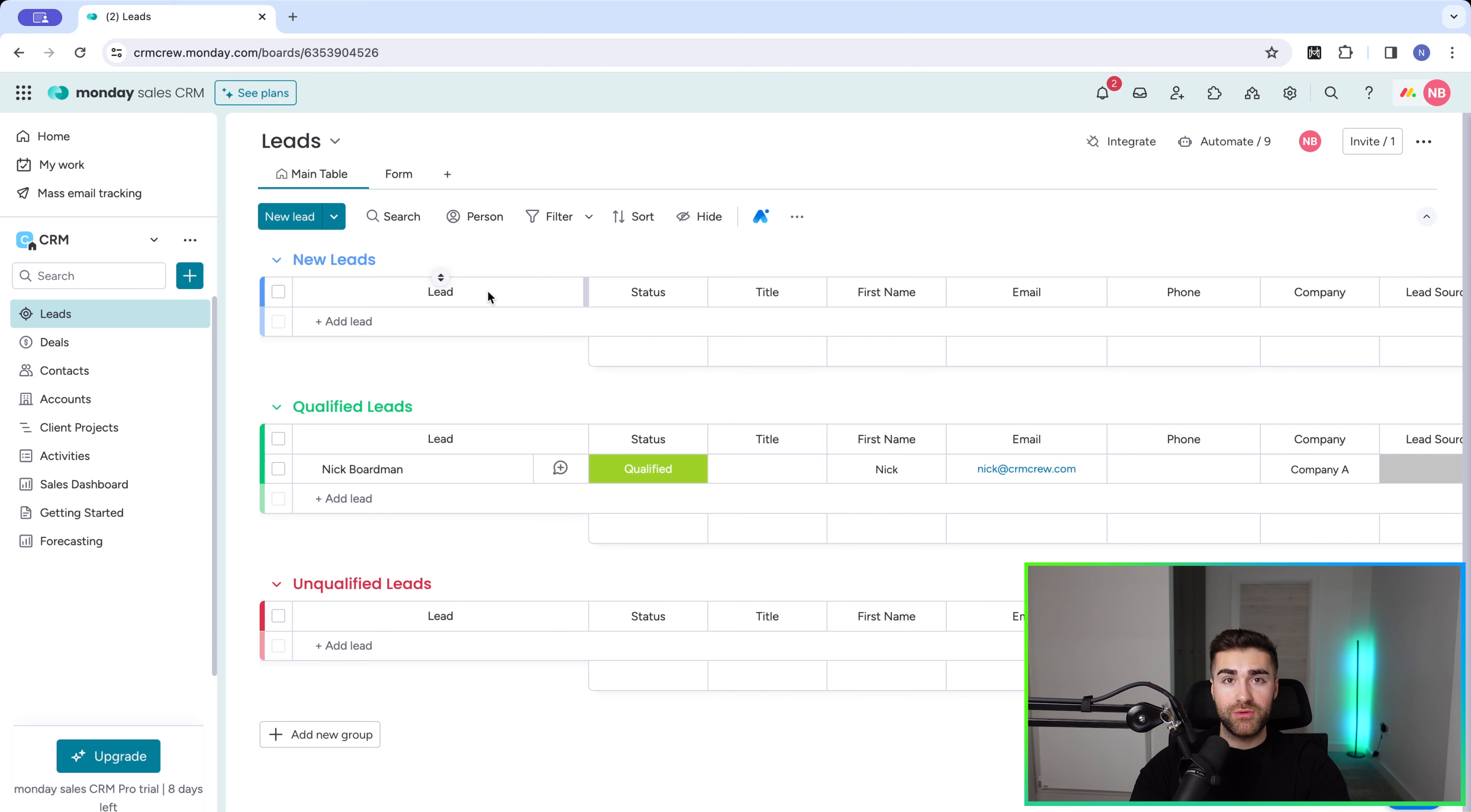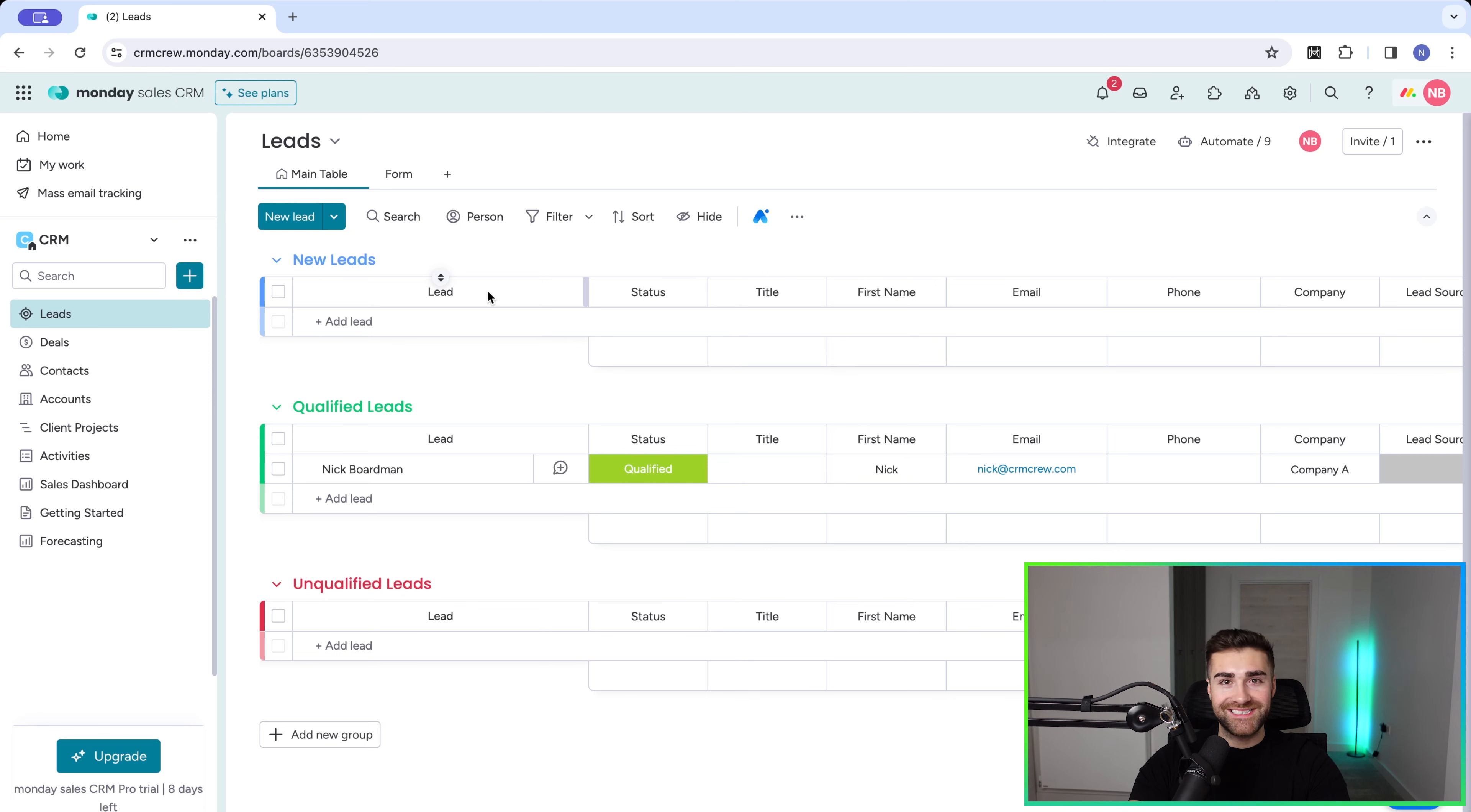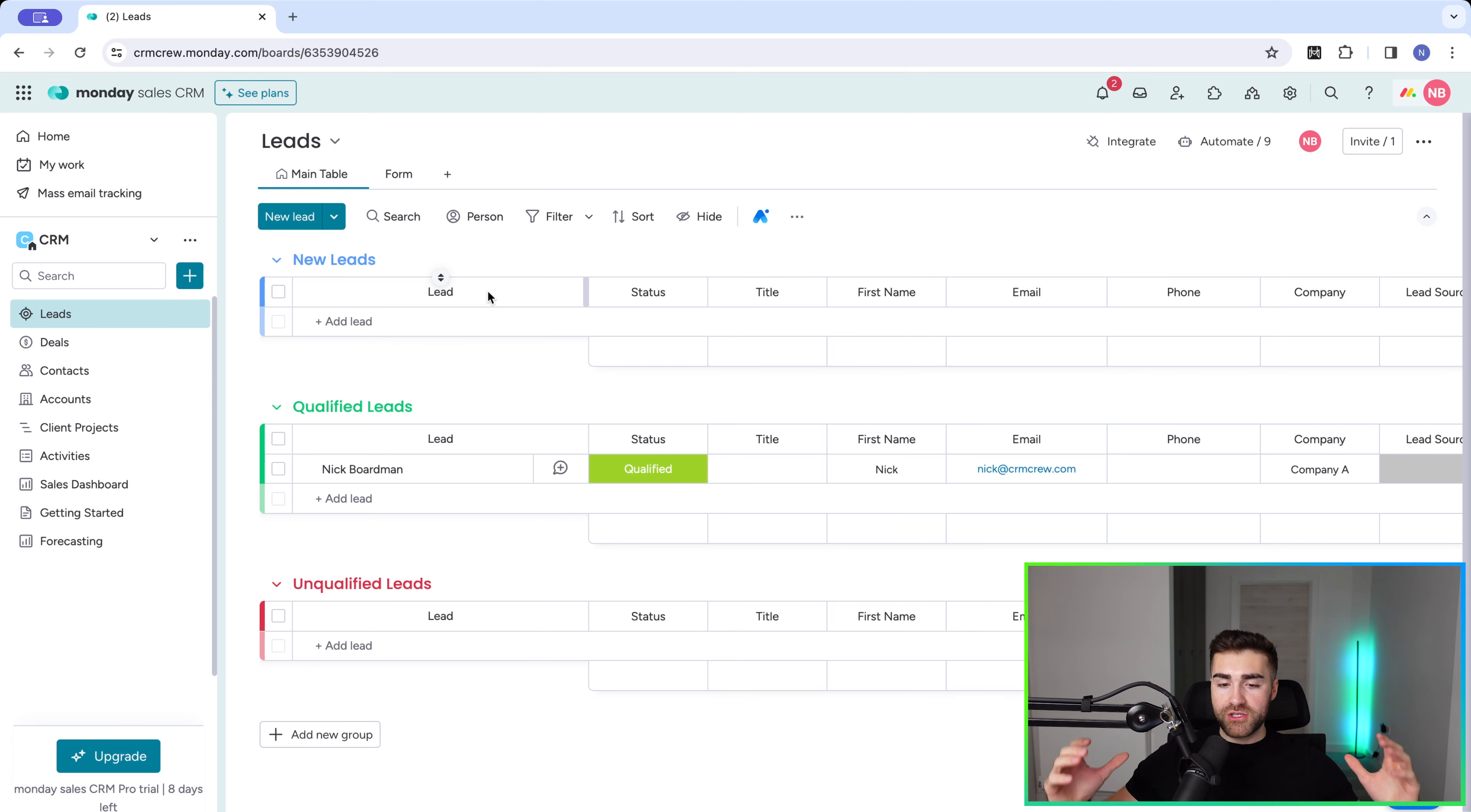Would you be able to solve a problem that they have? And thirdly, are they interested? Just because they can afford it and you can help them doesn't mean they're necessarily interested in working with you. They may have a different person or partner that they work with. So those are the three qualifiers.